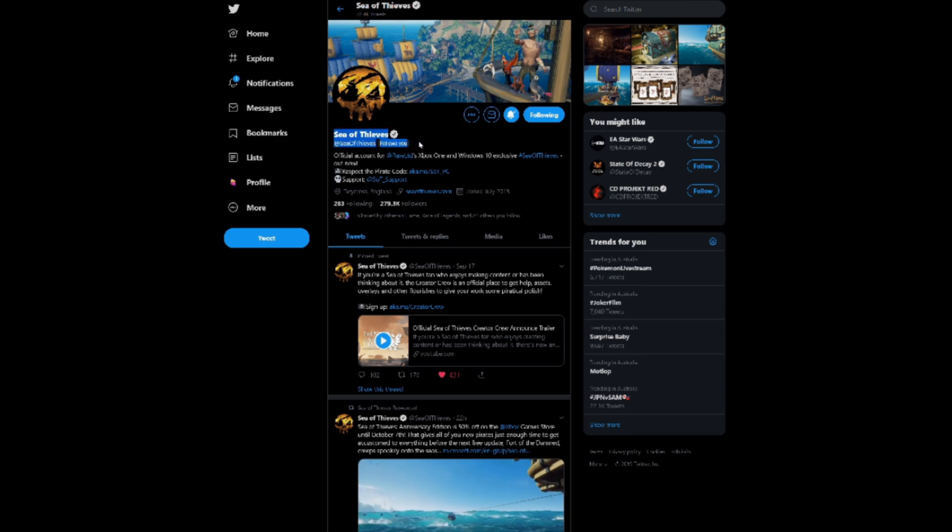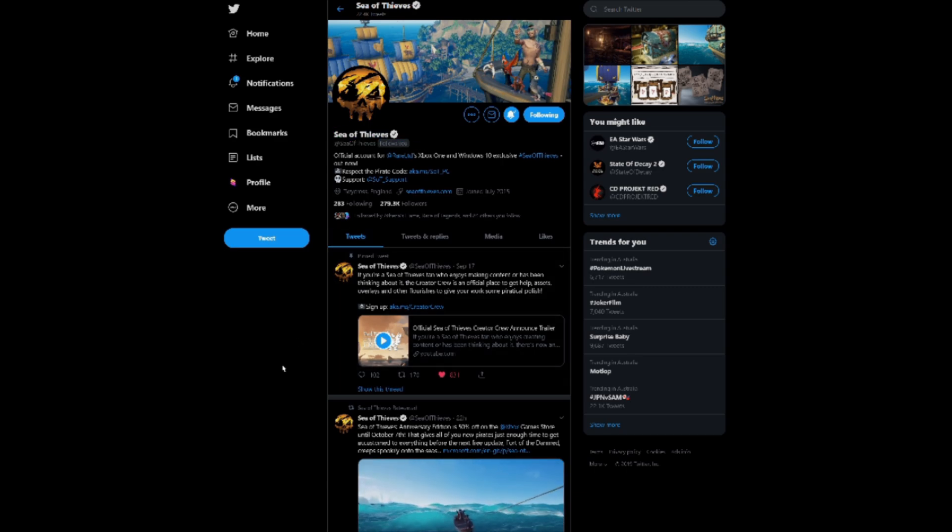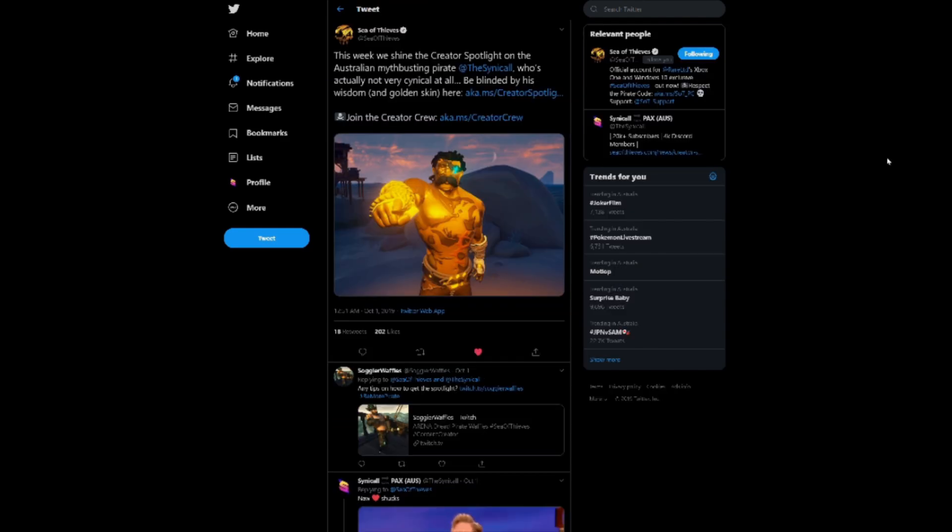I found out that they mentioned me in a tweet, and I thought, oh boy, this has to be good. So when I clicked on the notification, the first thing I saw was my mustache-looking pirate, and I thought to myself, god damn! That's pretty hot.